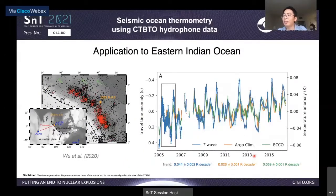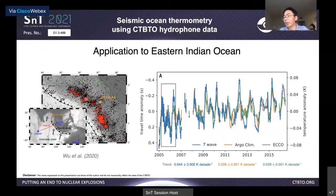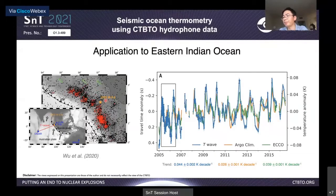Before looking at the hydrophone T wave data, I would like to show some results from a published paper as background. The maps show our study region — the Sumatra subduction zone and the Indian Ocean. The red stars are repeating earthquakes at the Sumatra subduction zone, many of which are aftershocks of the 2005 magnitude 8.6 Nias earthquake. The seismometer DGAR is the T wave station we use, located at Diego Garcia island, about 3,000 kilometers from the earthquakes.